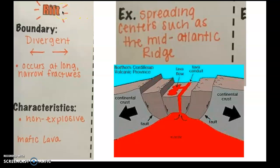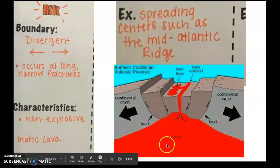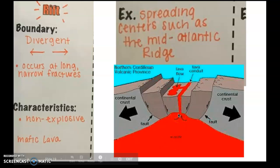The first big word is rift. The boundary it happens at is a divergent boundary. They occur at a long, narrow fracture in the earth. They're not explosive, and they have mafic lava. You can find these at spreading centers, such as the Mid-Atlantic Ridge. As the crusts pull apart from one another, there's an open space that's filled by mantle material or magma, which comes to the surface and cools, becoming more rock.